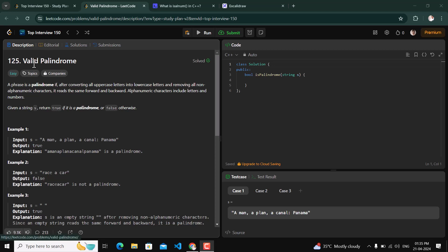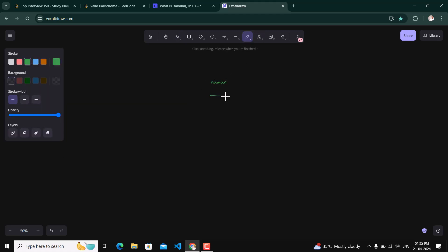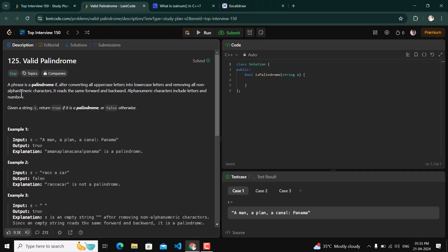Hello friends, today's question is Valid Palindrome. So what is a palindrome? A palindrome is something that reads the same from front to back as it does from back to front. For example, 'naman' — reading it from the start gives 'naman', and reading it from the back also gives 'naman'. So this is a palindrome.